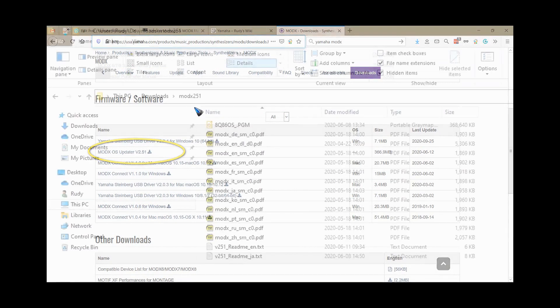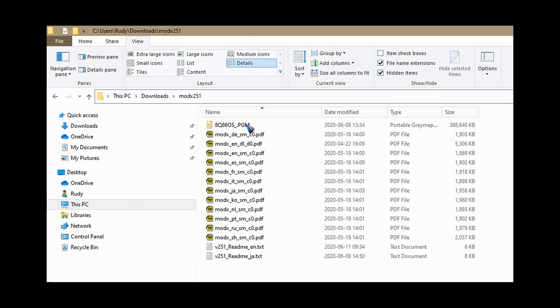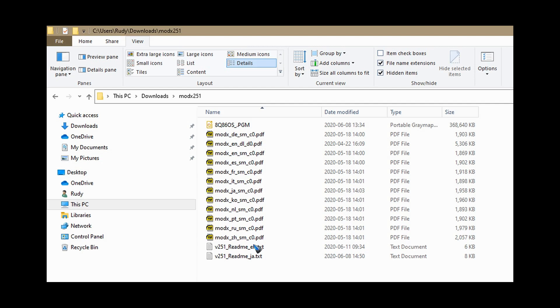I unzipped it and this was the content: a PGM file which is the installer or firmware, that's the file we have to copy to a USB stick. Then there are new user manuals because there were new features in this firmware, and there is also a text file that contains the instructions. Well, we have this video now. By the way, if you'd like to read it back and see some images, there is a link below that goes to an article where you can find it all back again.